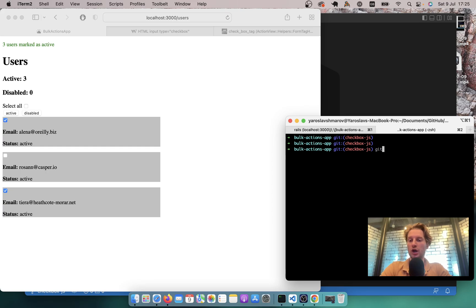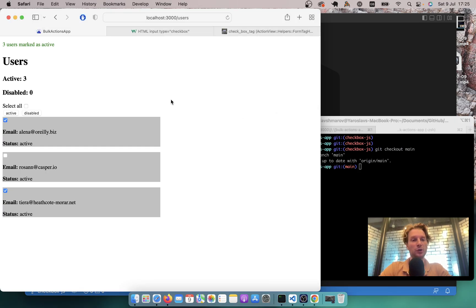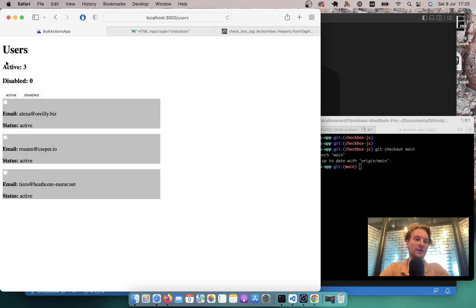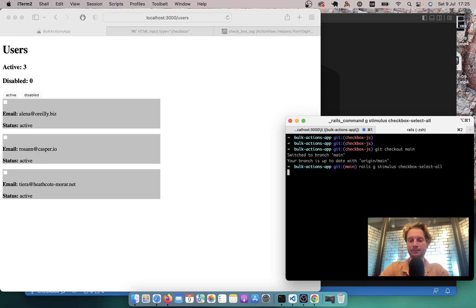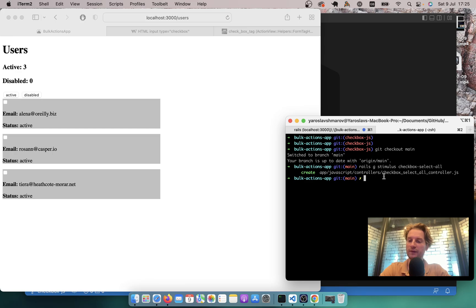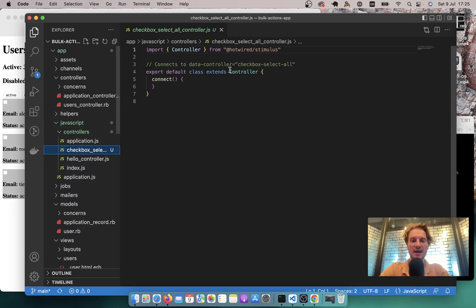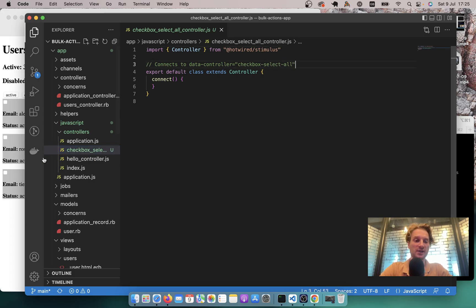I'm going to checkout the main branch. There I don't have this feature built yet. I refresh and we don't have this checkbox select all button visible here. Let's create a new Stimulus controller. I'll run: rails generate stimulus checkbox_select_all. It will create a new file in the JavaScript controllers directory: checkbox_select_all. Now let's try adding this to some checkboxes.